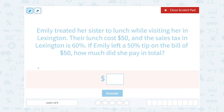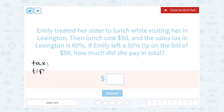If we want to know the total amount she paid, first we have to figure out how much the sales tax was. We also need to figure out how much the tip was, and then we can add it together — the original amount plus the tax and the tip — to get her total.